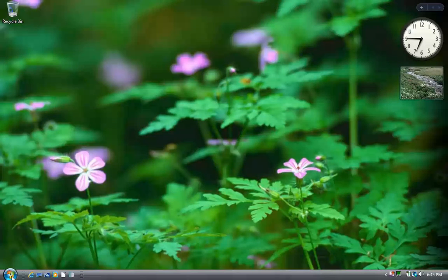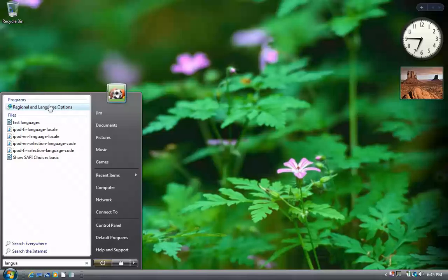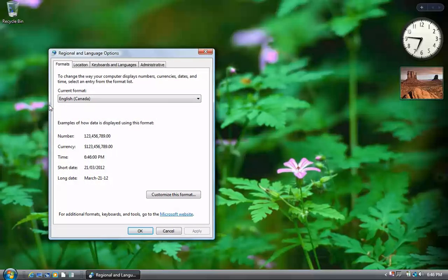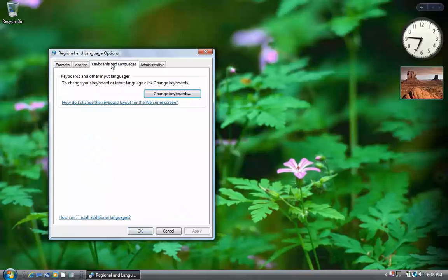Today we're going to set up LibreOffice 3.51 in Vista to use the Read Text extension with French and English. First we add a French keyboard.